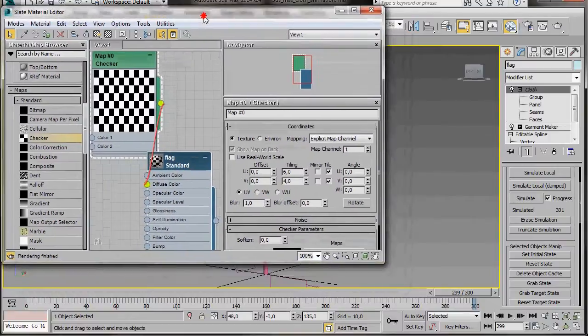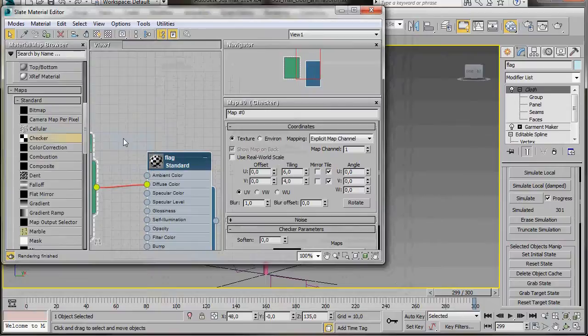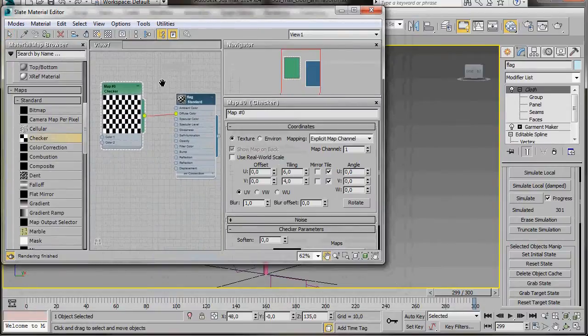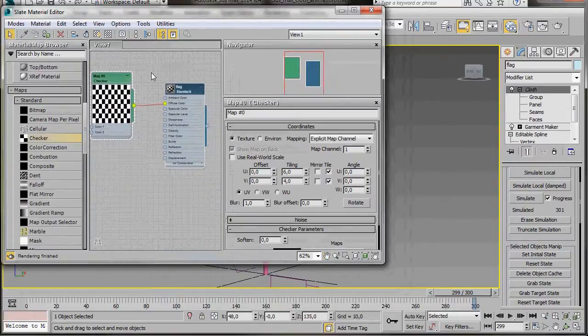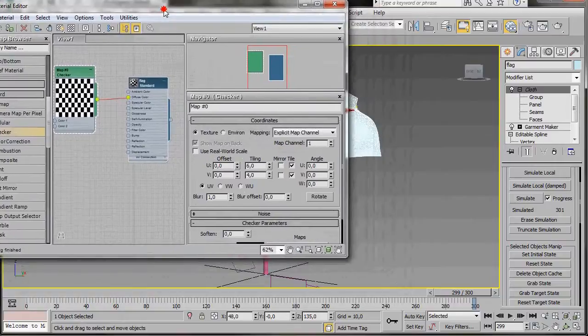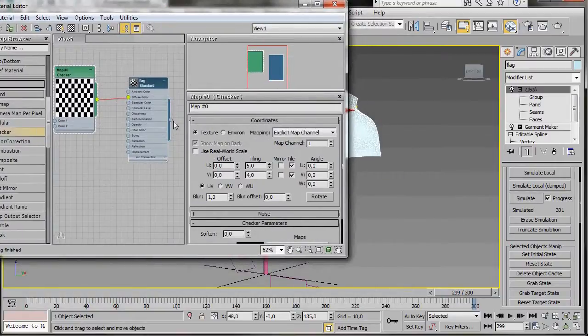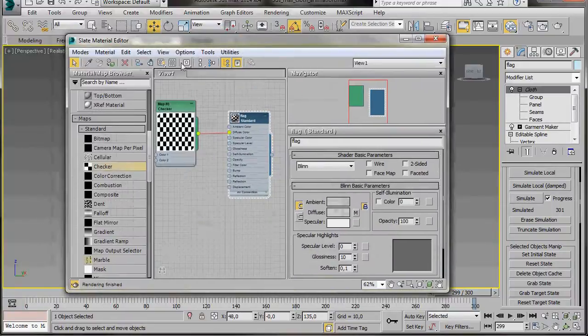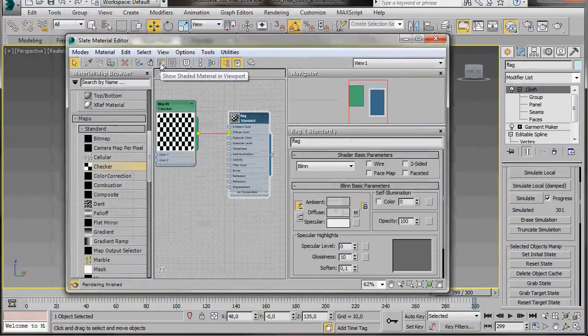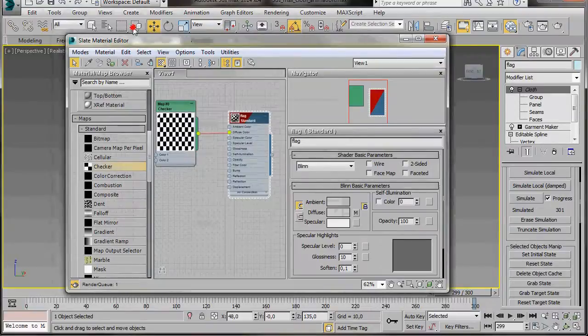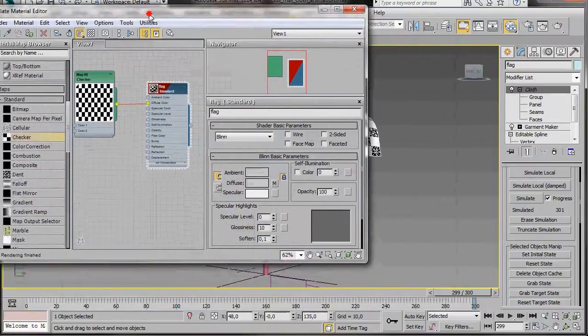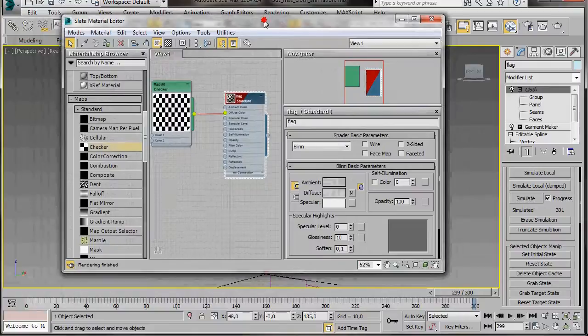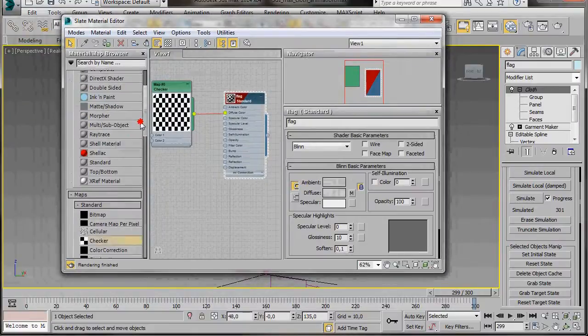There we are, that looks good. I'll just press Layout All, so we can have a better look. Now we can drag the material over to the flag. Click again on the flag to open it, and we're going to go to Assign Material, and Show Shaded Material in Viewport. We can see that's been applied correctly.